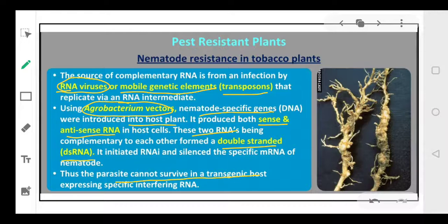Thus this parasite cannot survive in the transgenic host — the plant will be healthy, whereas in other conditions it was being destroyed by the nematode. This is again one of the examples where pest-resistant varieties are more suitable, as they are prevented from diseases. If we grow such plants in our crop fields, the production will automatically increase and we will be using less amount of chemicals in our fields.